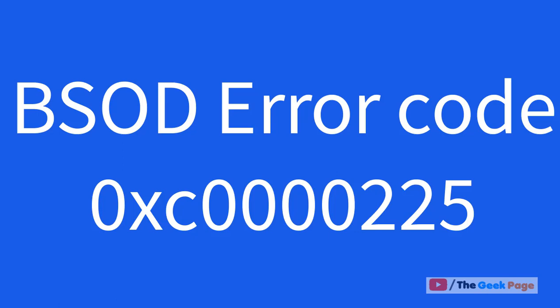Hi guys, now let's see how to fix BSOD error, blue screen error with error code 0xc0000225.